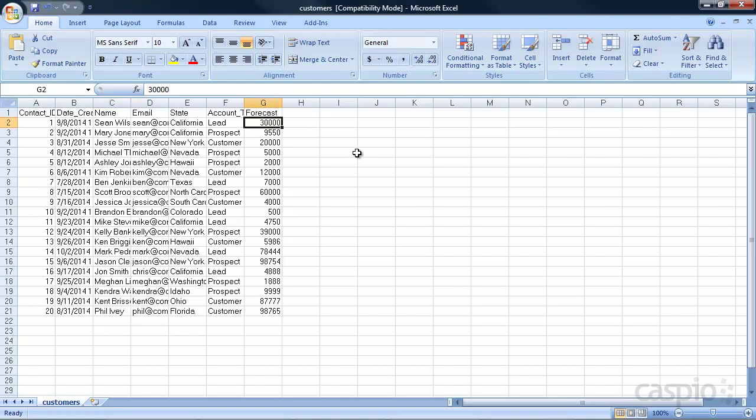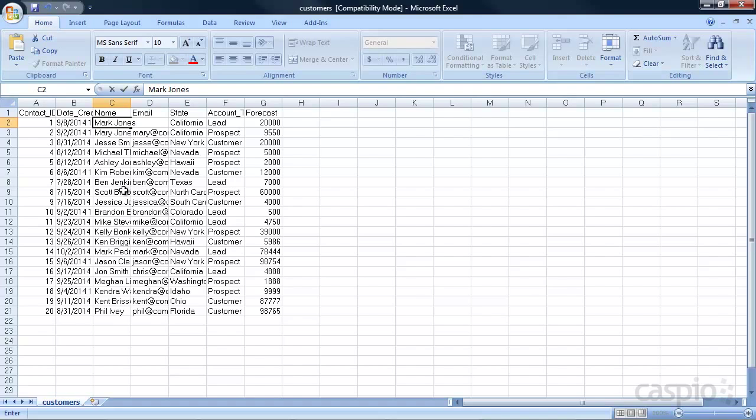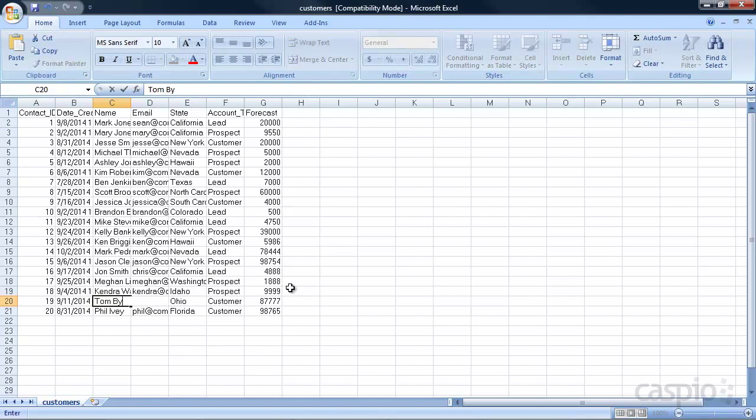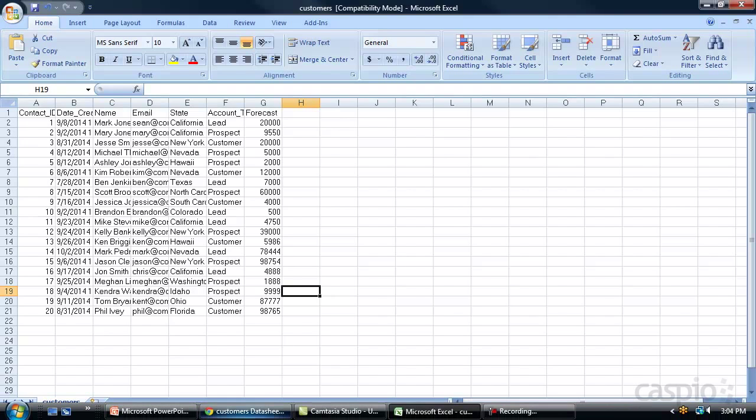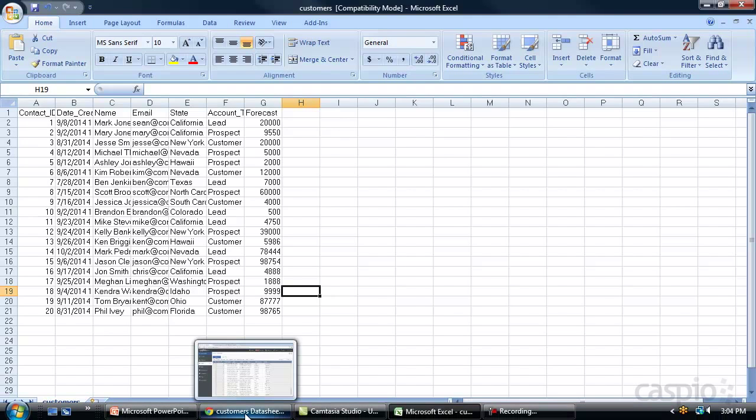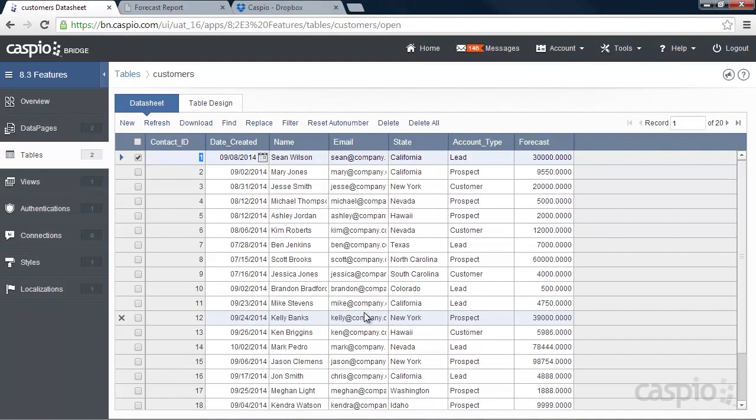Let's change this name, Sean Wilson, to maybe Mark Jones. And you can change any record that you want within your table or within your Excel file. Let's change Kent to Tom Bryant. We can also add new records if you'd like. And you don't have to have all the records that you're not changing. If you only need to change these two records or you're getting new updated data, the data that you're not updating inside Caspio will remain unchanged. And only those records, those specific records that have been updated, will change inside your existing table.